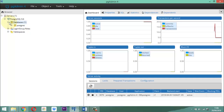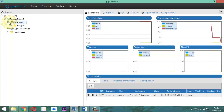Lo más importante es lo que al principio les dije en este video: mantener presente este tema. No me debe esa base de datos servicio ya porque no tiene ninguna función para tenerla ahí.